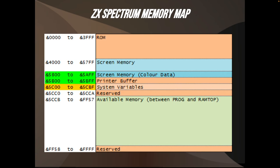This is the ZX Spectrum memory map. It starts with 16k of ROM, followed by screen memory as well as color RAM memory, then a printer buffer, system variables, a reserved area and then the memory available for your program.